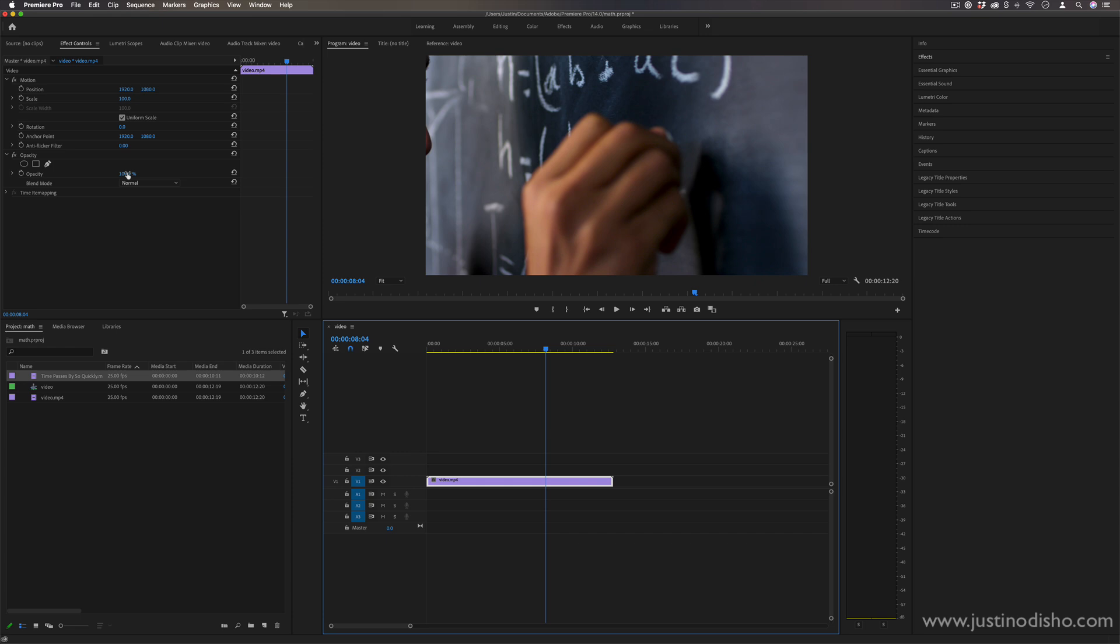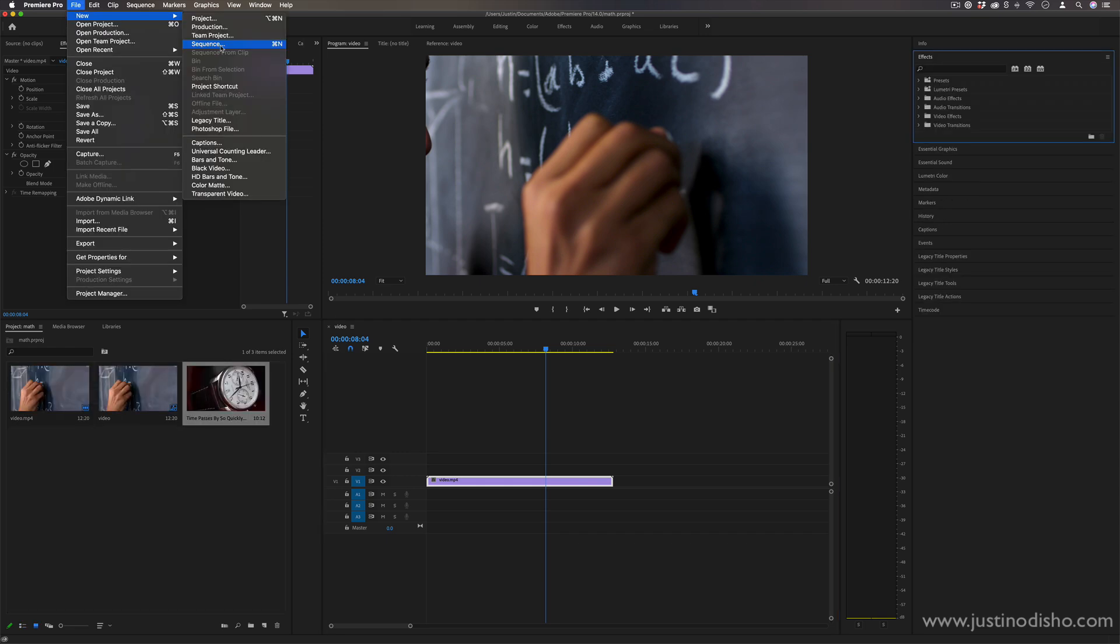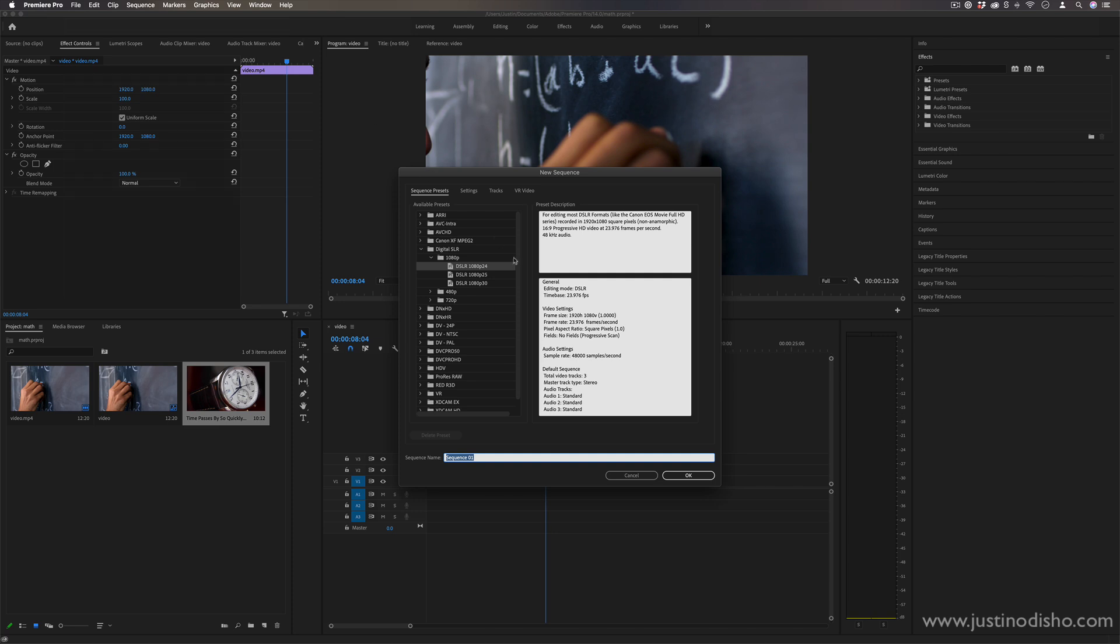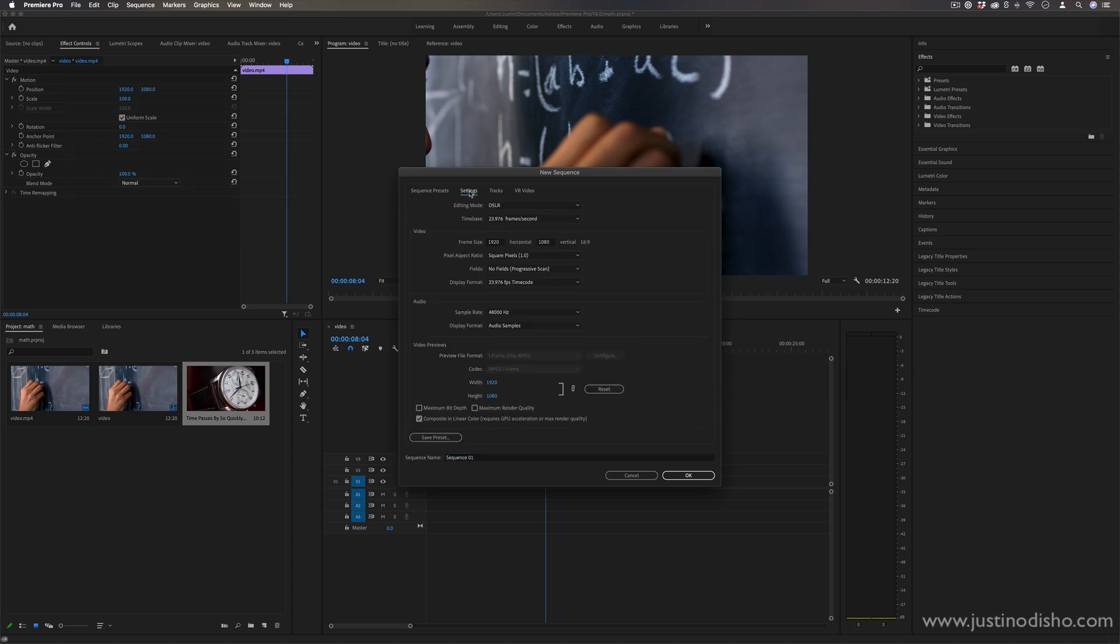Whenever you start a new sequence in Premiere Pro one thing that you always see in the setting is the frame size. So in this way the concept of ratios is important—this is the standard 1920 by 1080p and that's a 16 by 9 ratio, this is what gives it the widescreen look.